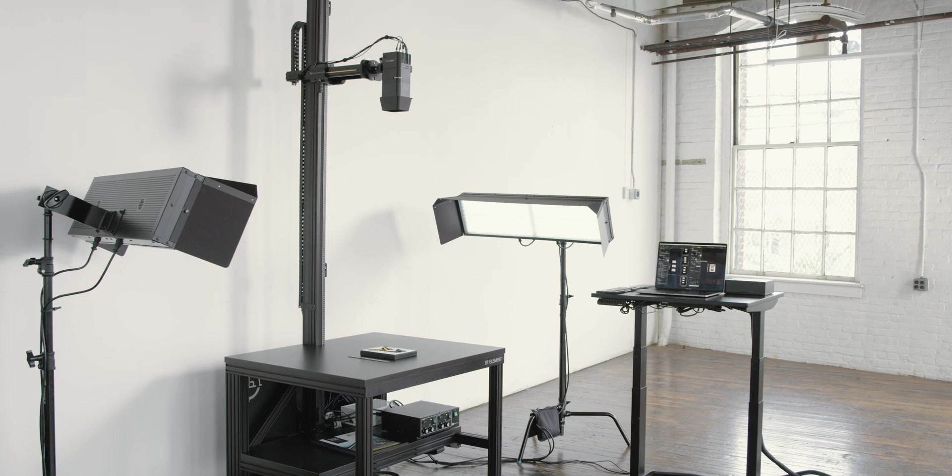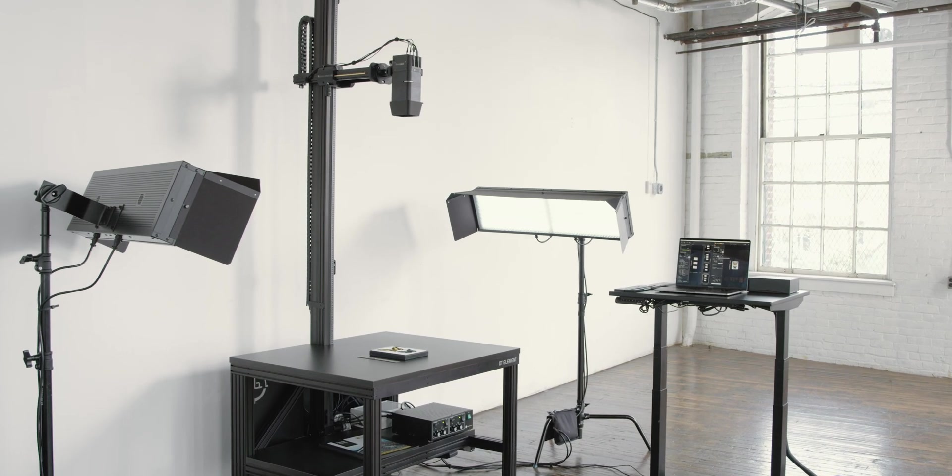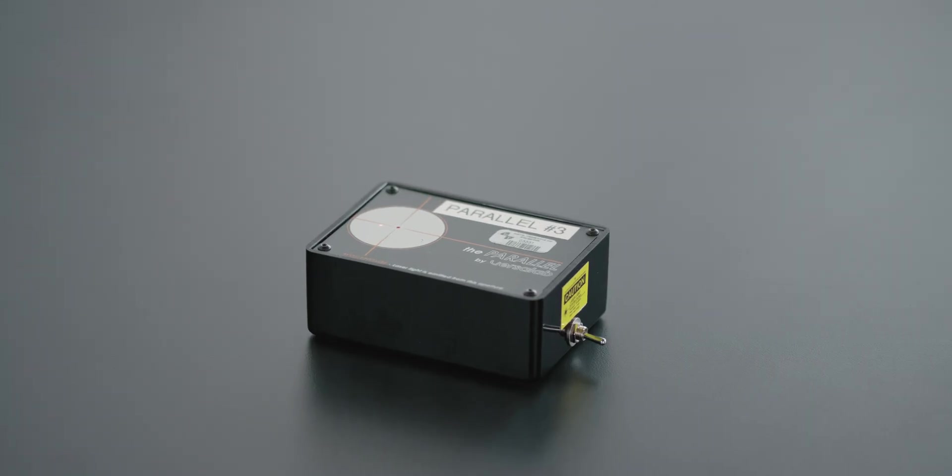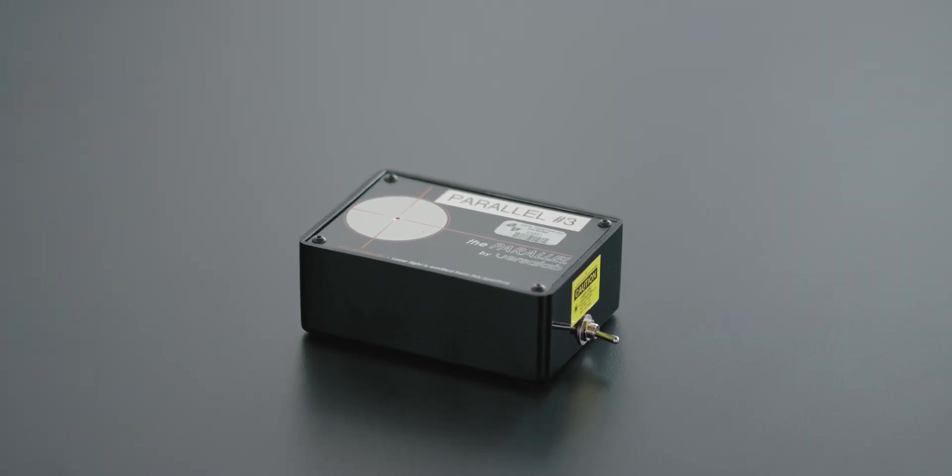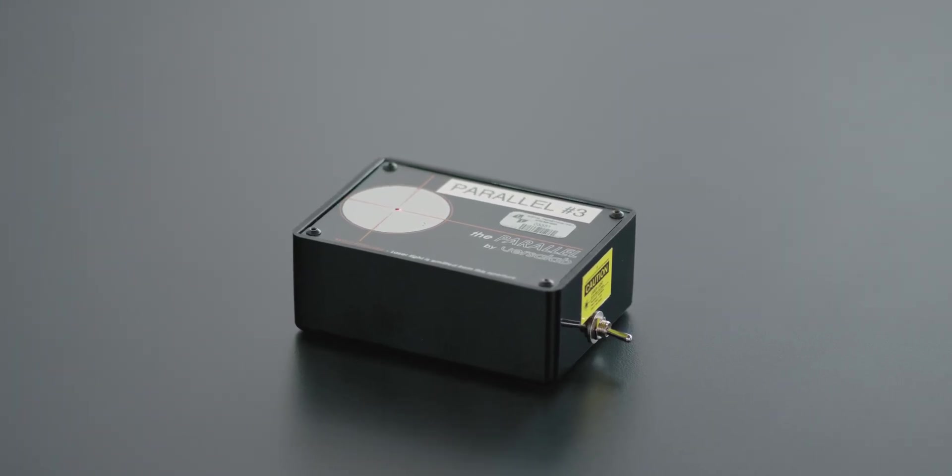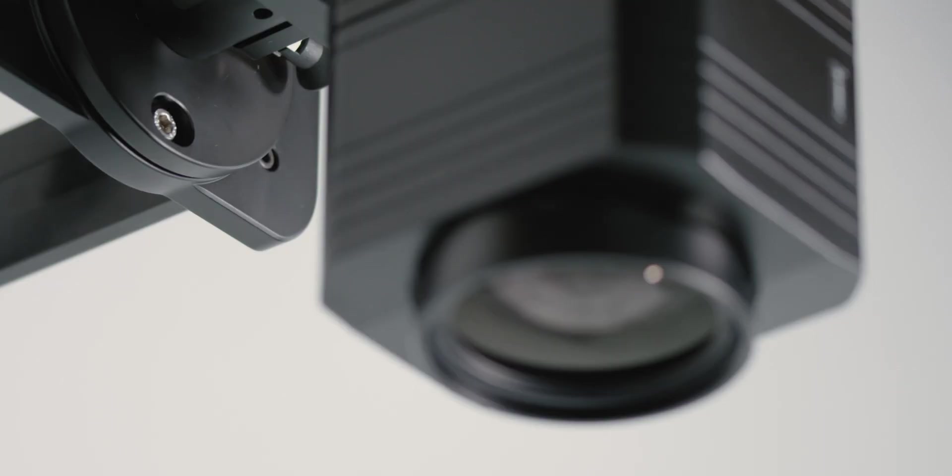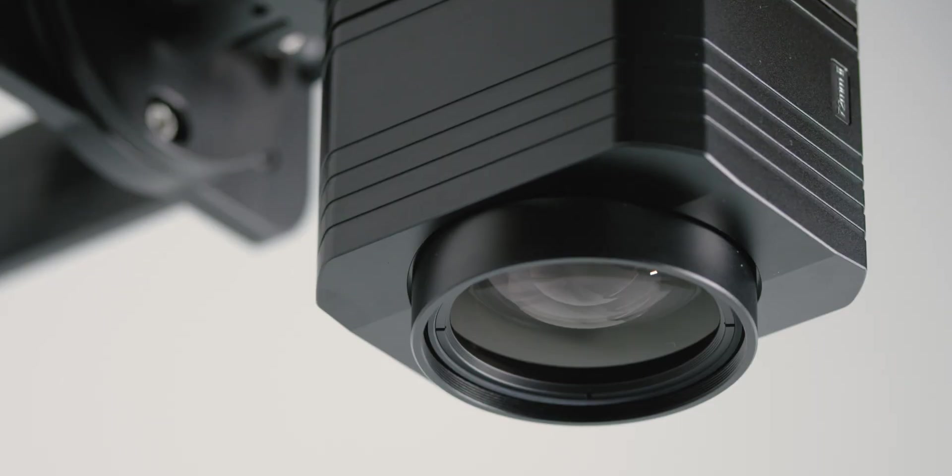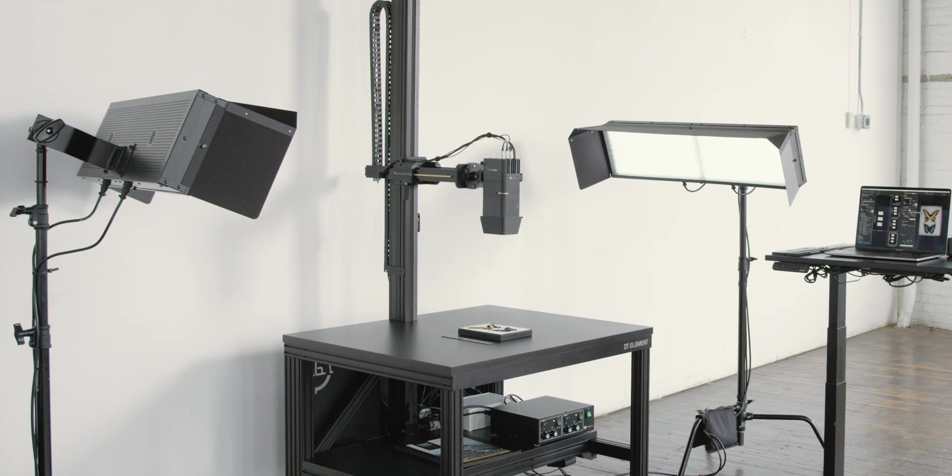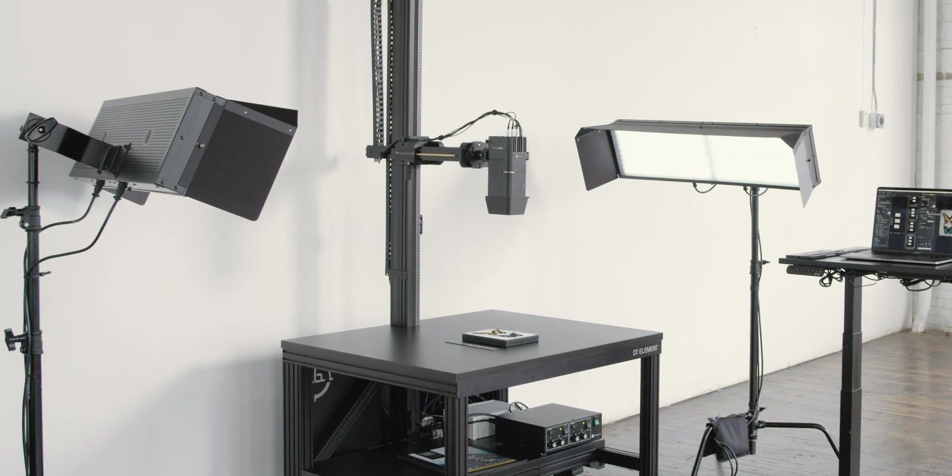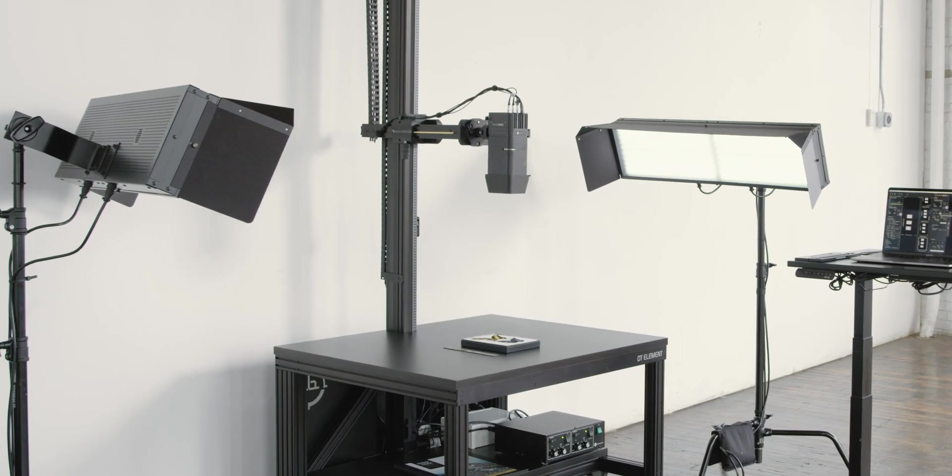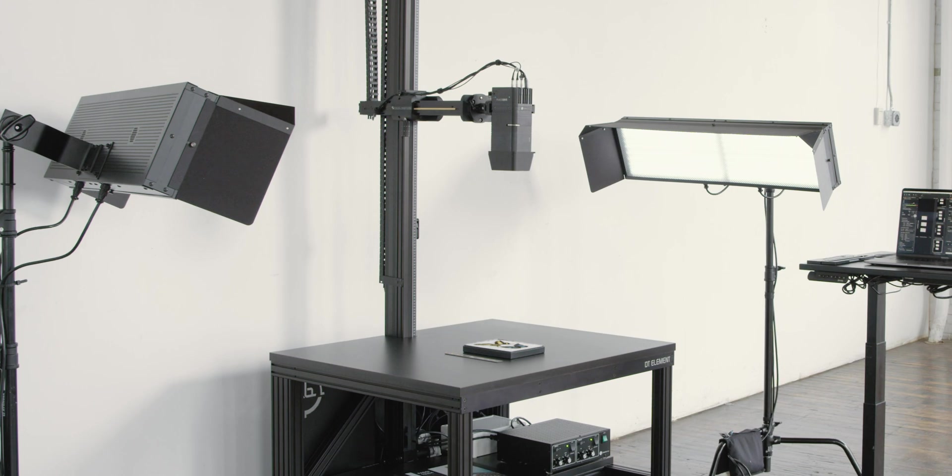The DT Element is solidly built. During the installation process, the system is laser aligned to a few hundredths of a degree so that the camera, lens, and subject are extraordinarily parallel.